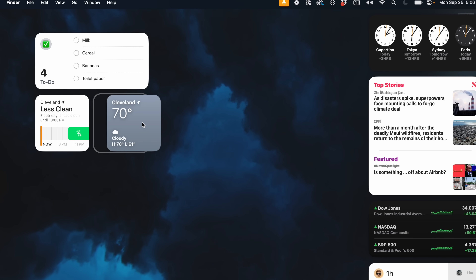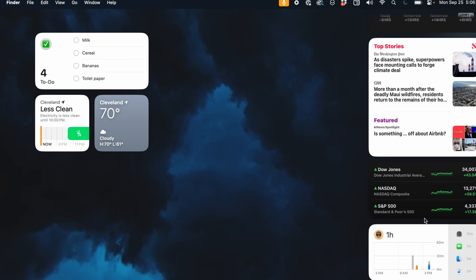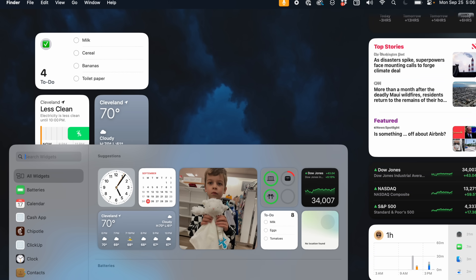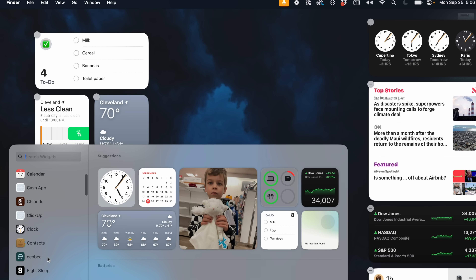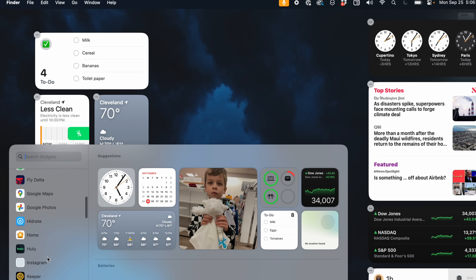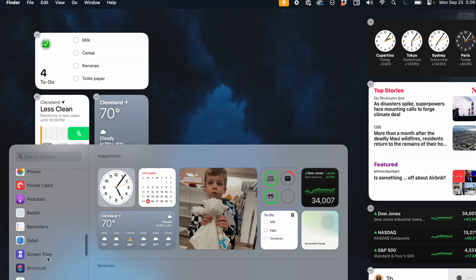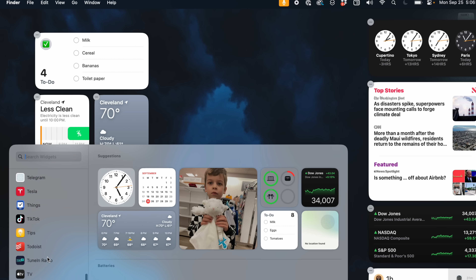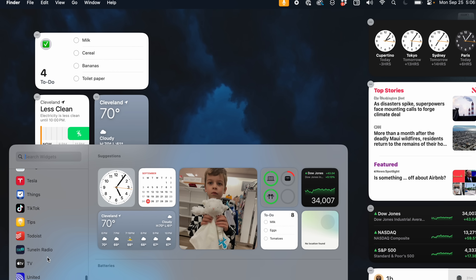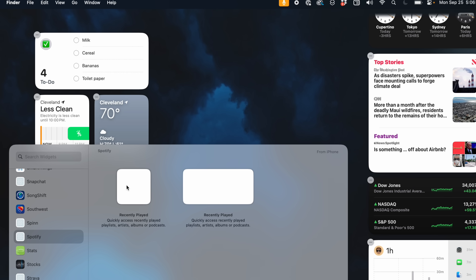Widgets can be freely moved around your desktop and they're also interactive — you can check off different tasks, launch a Home scene, or whatever you want. You can also add iOS widgets to your Mac when your iPhone is either nearby or on the same Wi-Fi network. So if there's a widget on your iPhone you want to use on your Mac but there's no macOS app for it, you don't need one — you can just use iOS widgets.